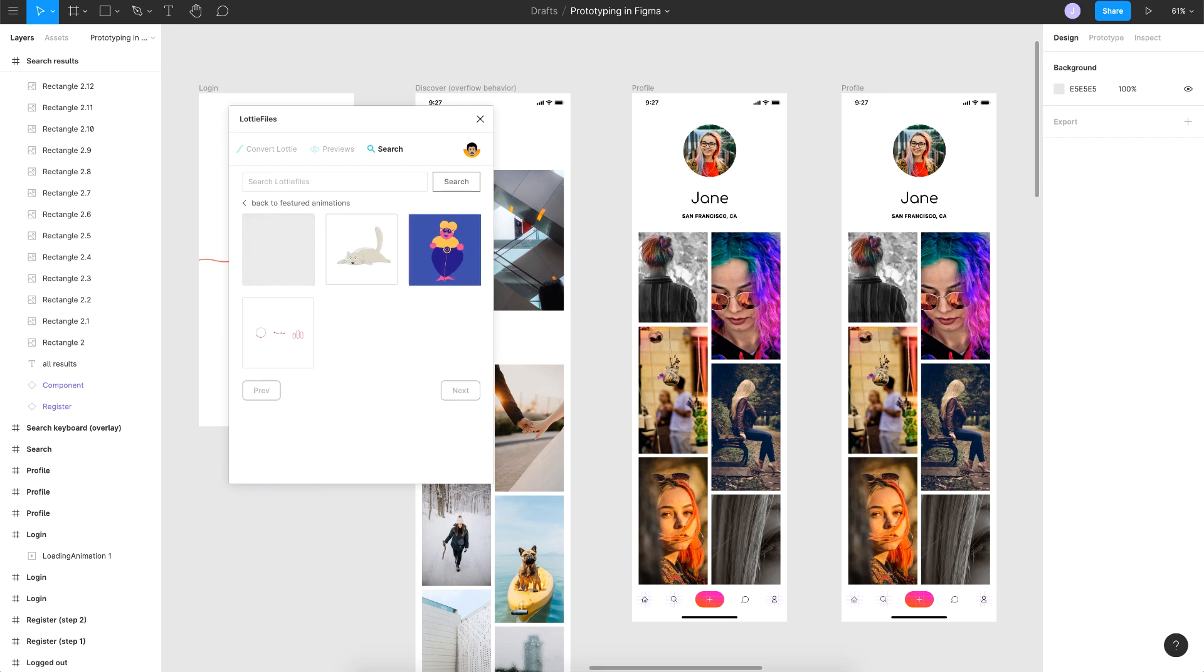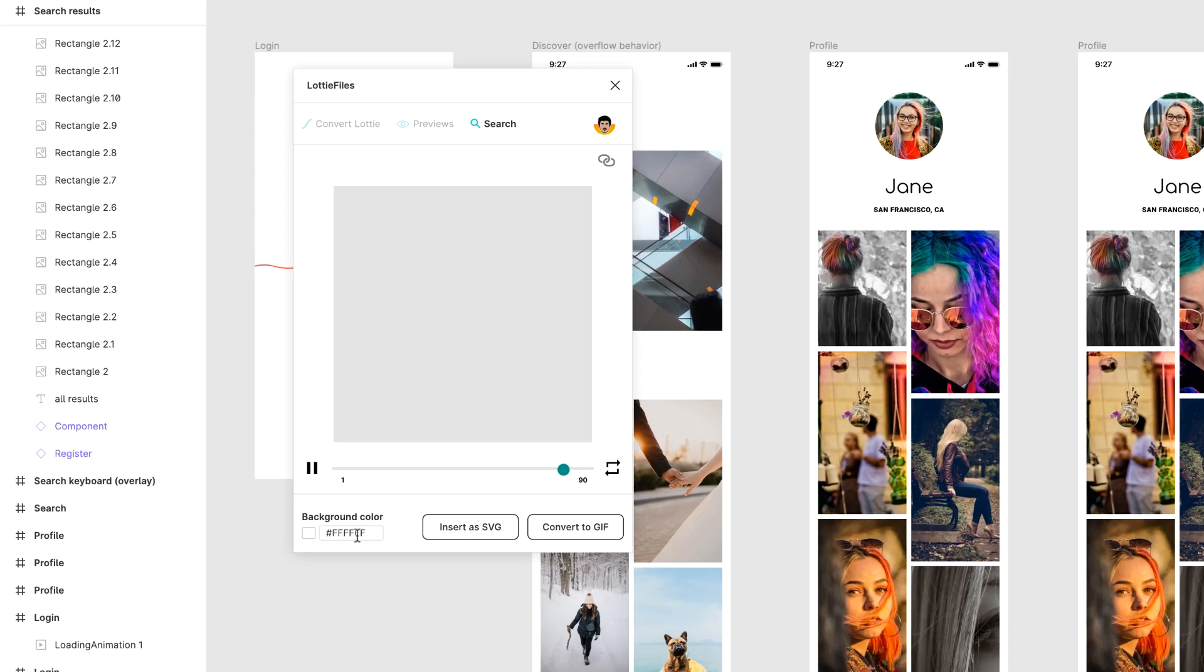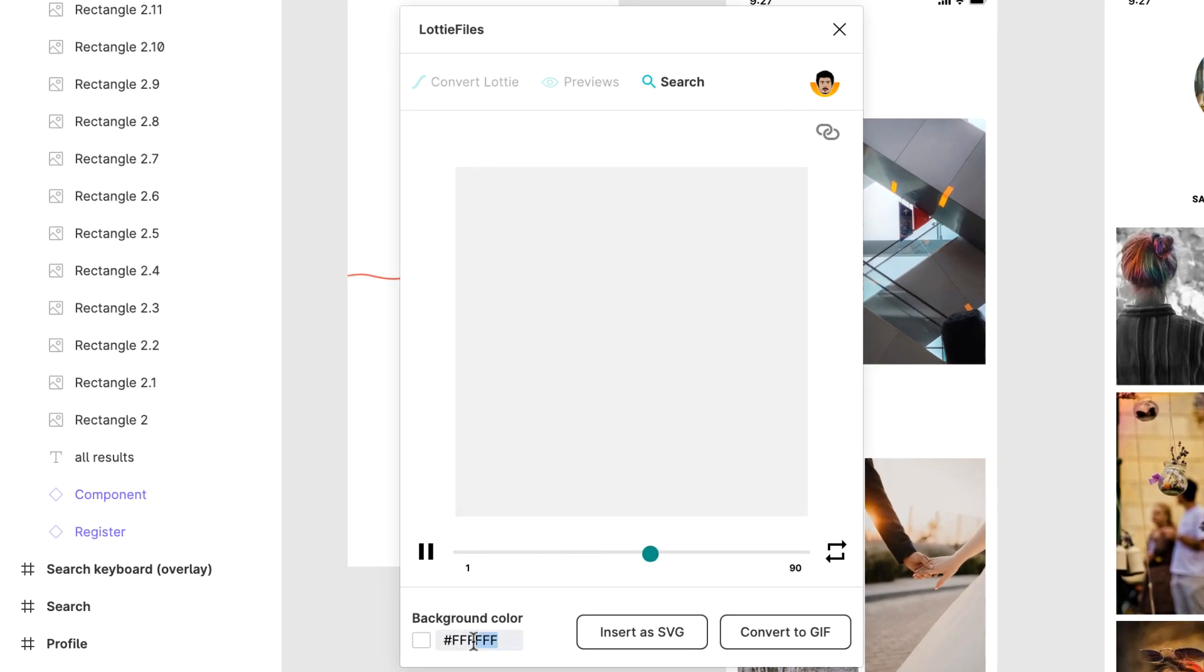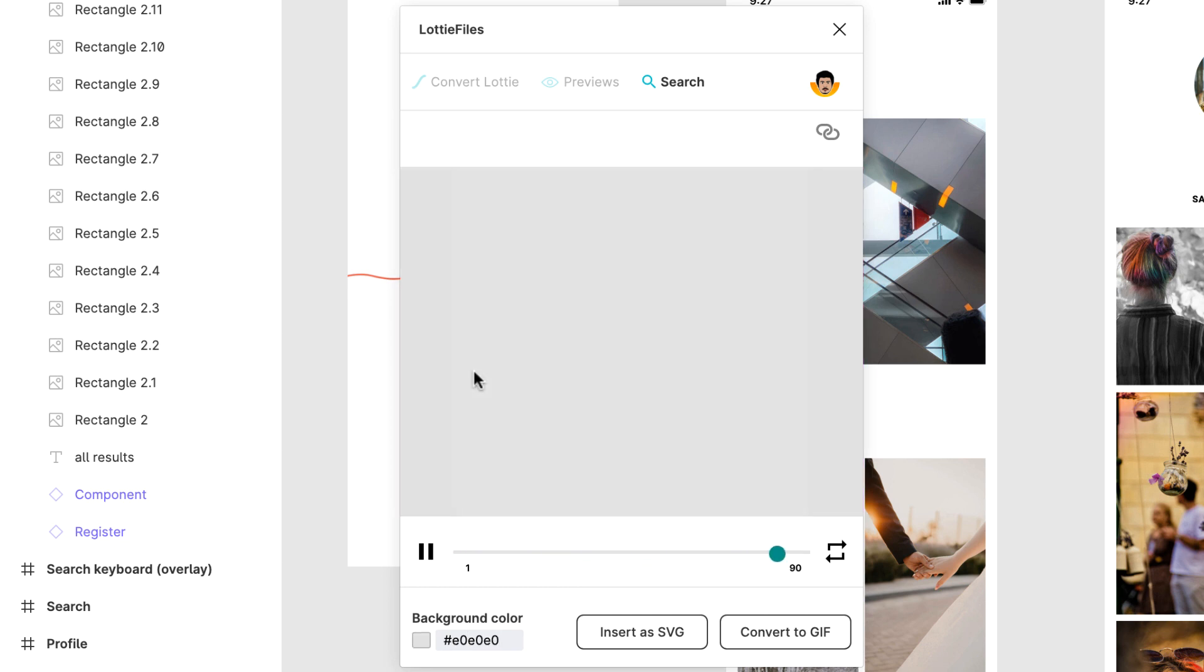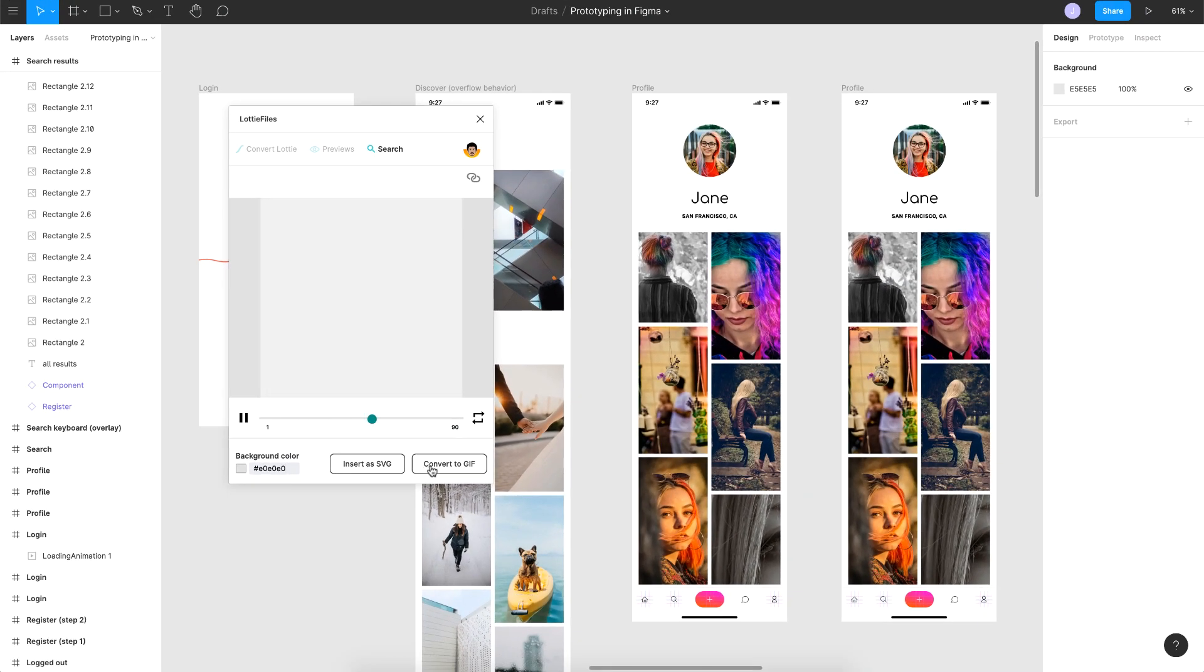Once it's opened up, just go to the search and search for lazy loader. I've already created an animation and uploaded it onto Lottie files. The first one you see here is the one I uploaded. Just click on that and you can see the lazy loading effect. Before you convert to GIF, the one thing you got to make sure is the background color. Make sure you change it to E0E0E0. That is the layer color here.